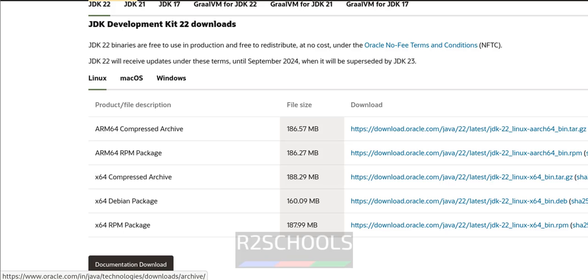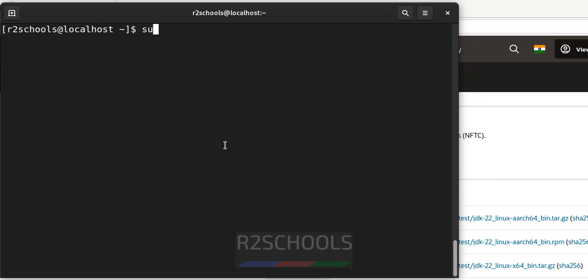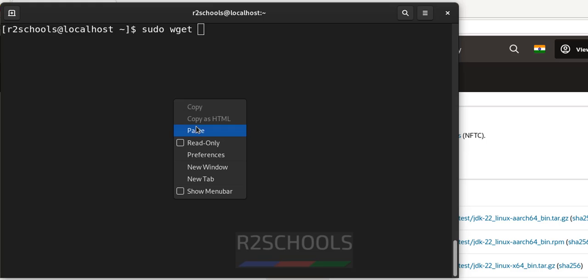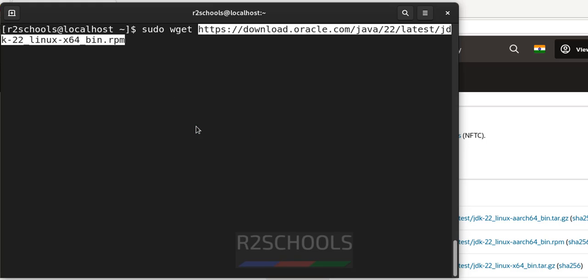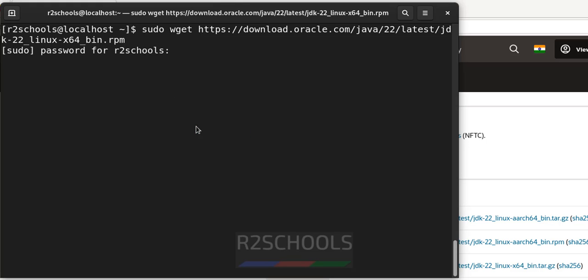Go to the terminal, sudo wget, paste that link. And hit enter, it will download the RPM package.